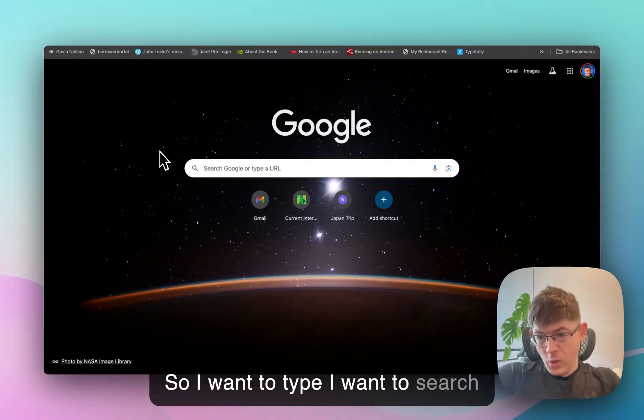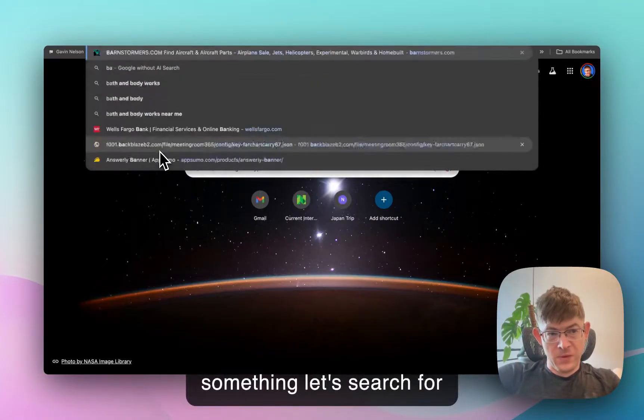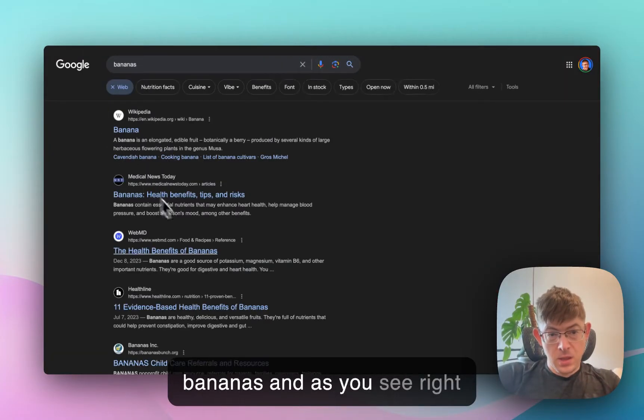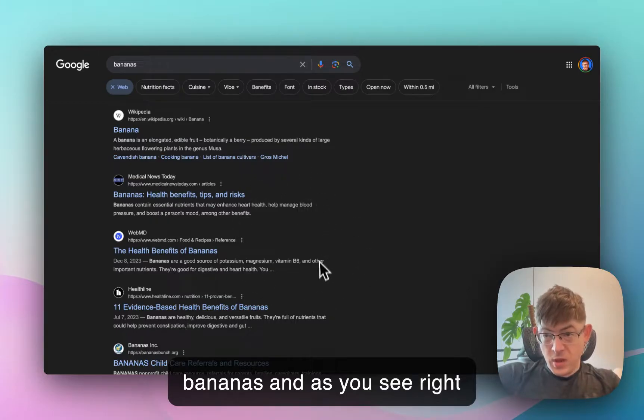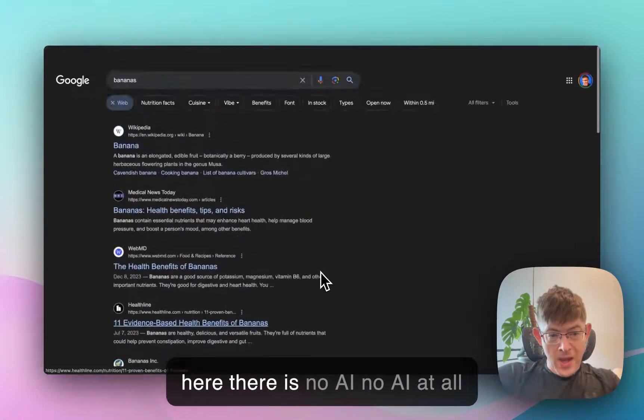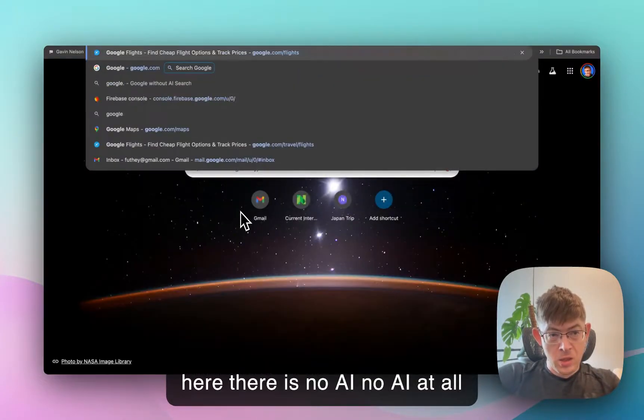So I want to search something. Let's search for bananas. And as you see right here, there is no AI. No AI at all.